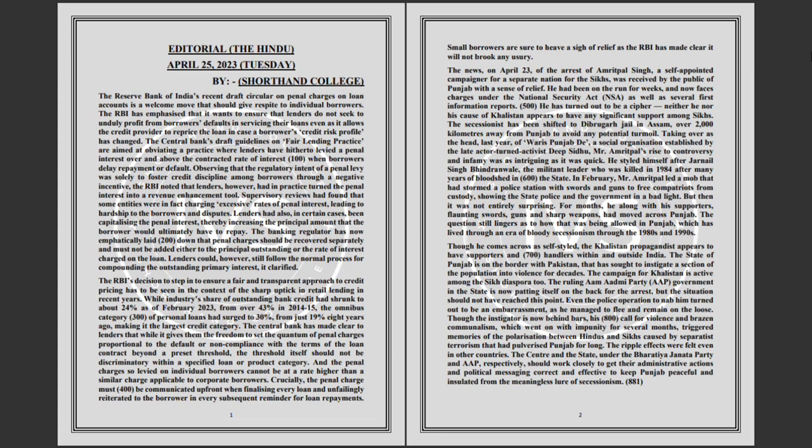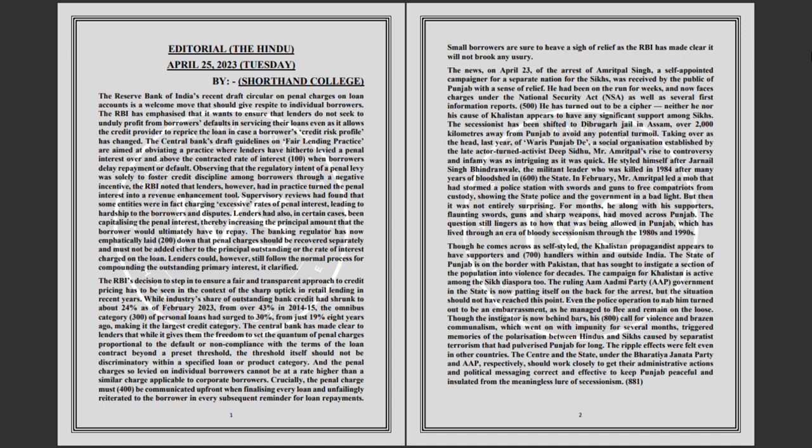The question still lingers as to how that was being allowed in Punjab, which has lived through an era of bloody secessionism through the 1980s and 1990s. Though he comes across as self-styled, the Khalistan propagandist appears to have supporters and handlers within and outside India. The state of Punjab is on the border with Pakistan that has sought to instigate a section of the population into violence for decades.